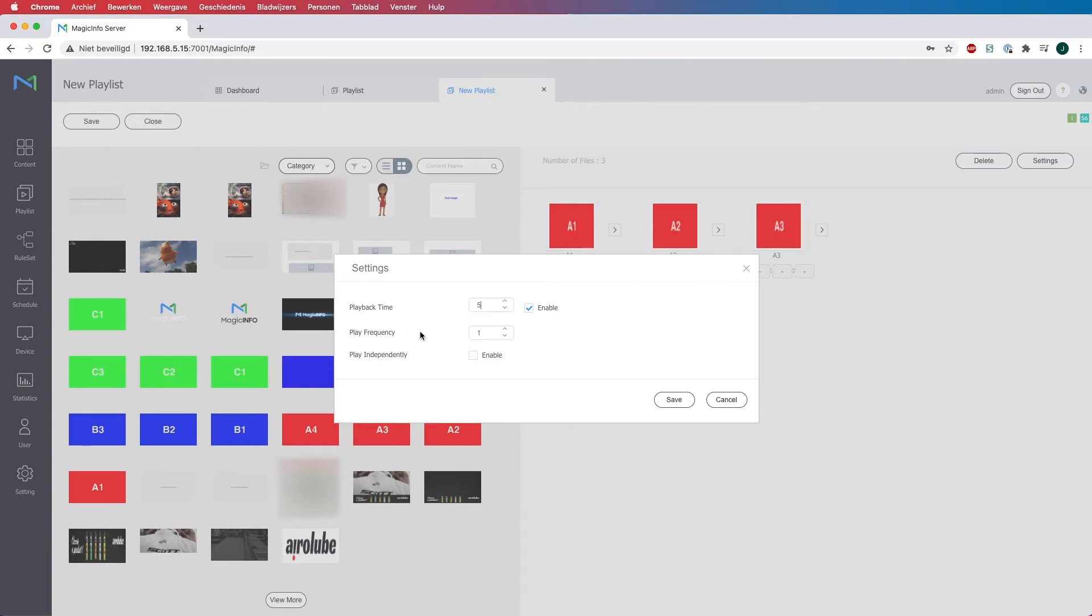And here is the play frequency. This means the amount of times you want your content item to come back during the playlist. So I will leave this at 1 and hit save.